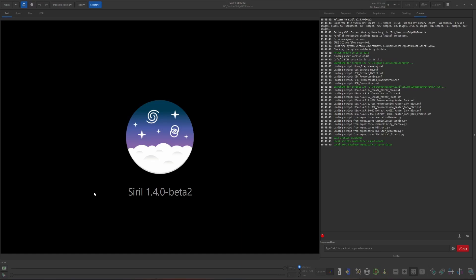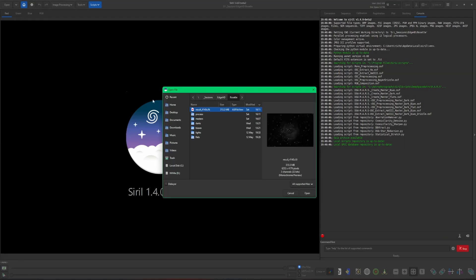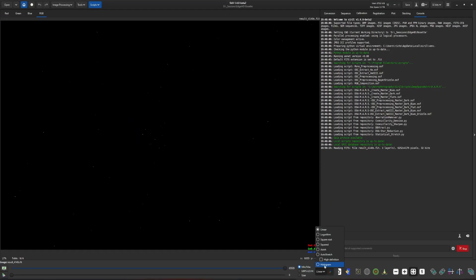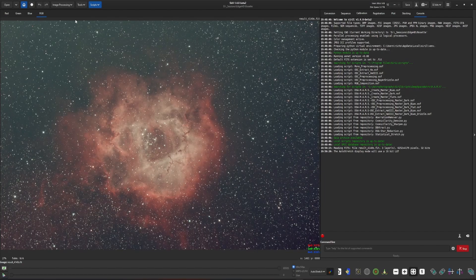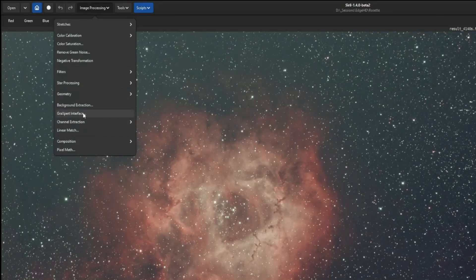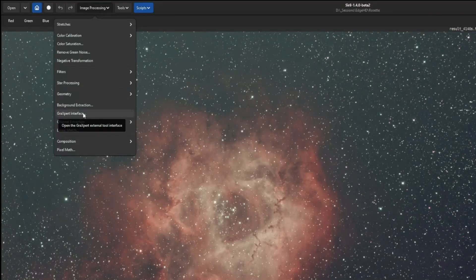All right, so before we get started, just want to show you the next time that you run GraXpert, the interface that's actually in the image processing menu, what you can expect to see now that they're going to be deprecating that version of GraXpert and moving it over into a Python script. So let me just open up an image here real quick, and we'll come out of linear, go into auto stretch. So image processing, GraXpert interface, right?